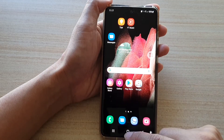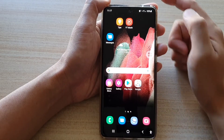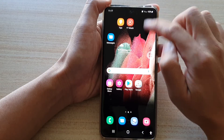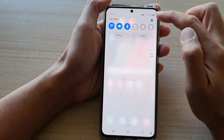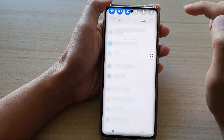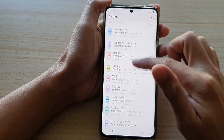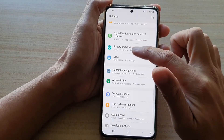First, tap on the home key to go back to your home screen. Then swipe down at the top and tap on the settings button. Next, you want to go down and tap on Apps.